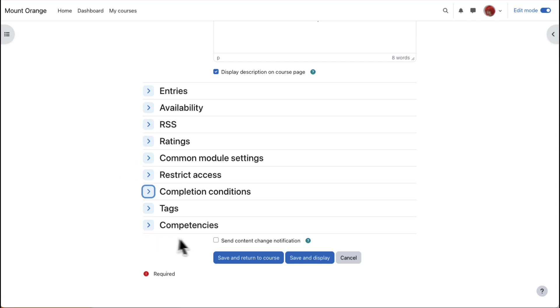To alert course participants that a database activity has been added or updated, click Send Content Change Notification.